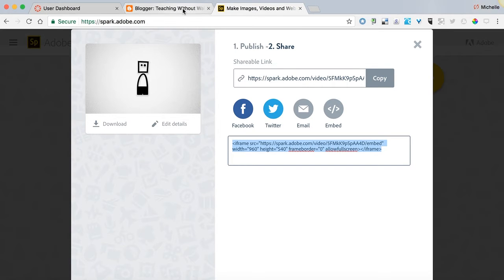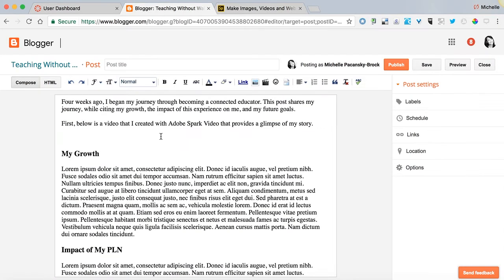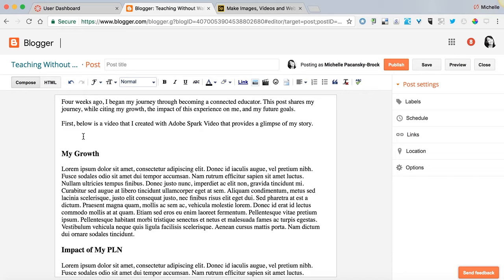Now I'm going to go over to Blogger and I've started this draft. This is just a sample blog post so you can see how this works and I want to embed my video right here below this line of text.